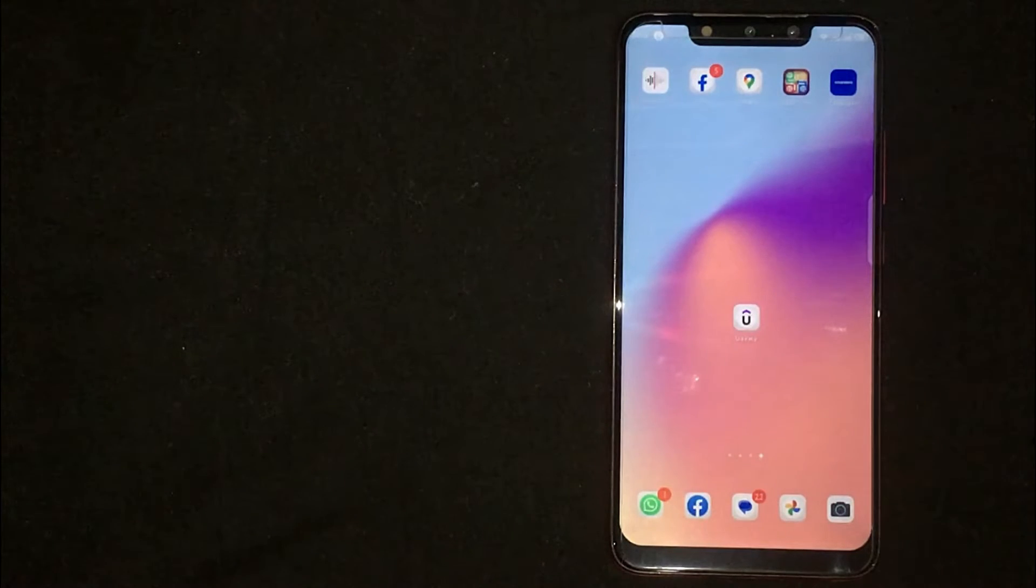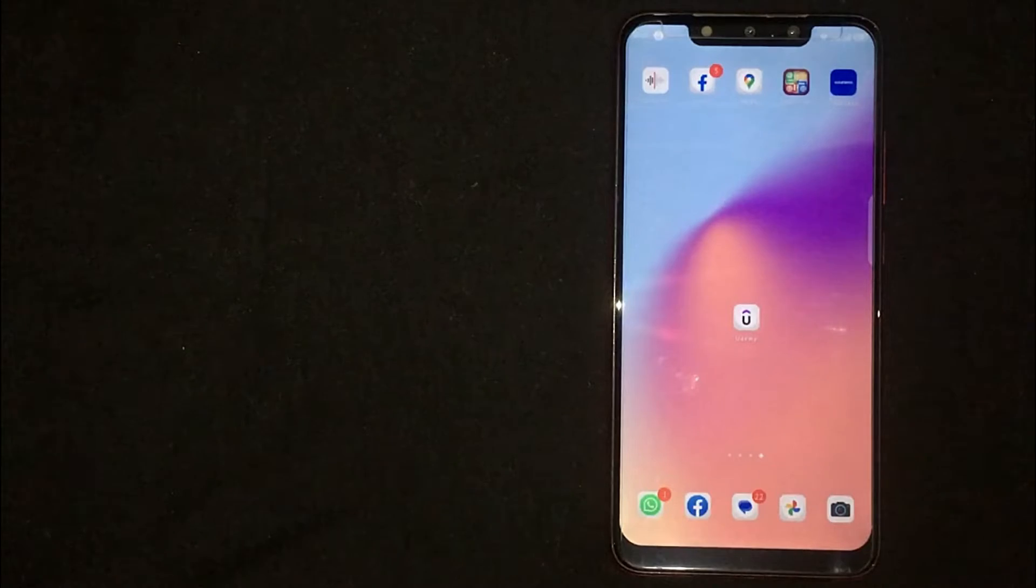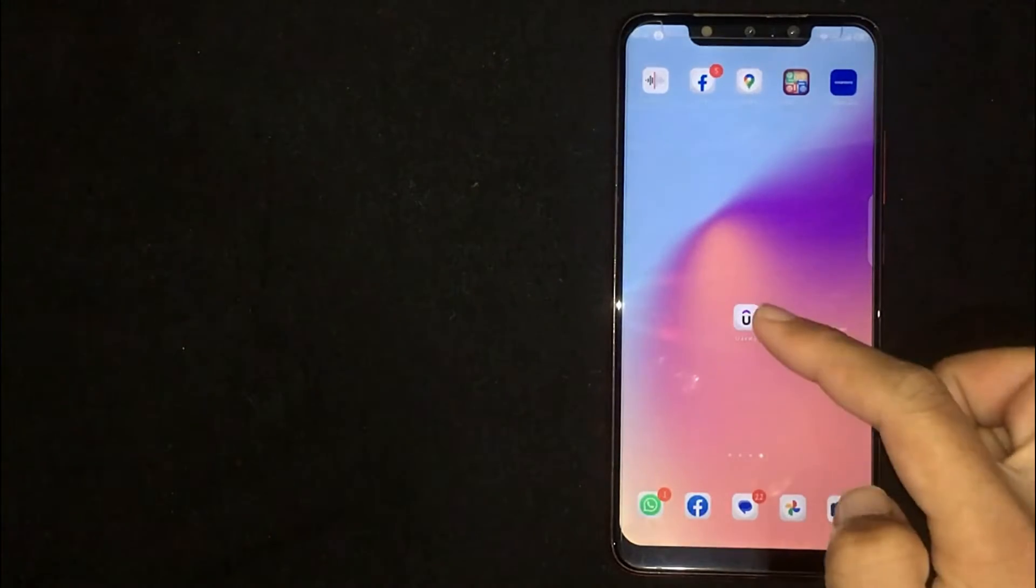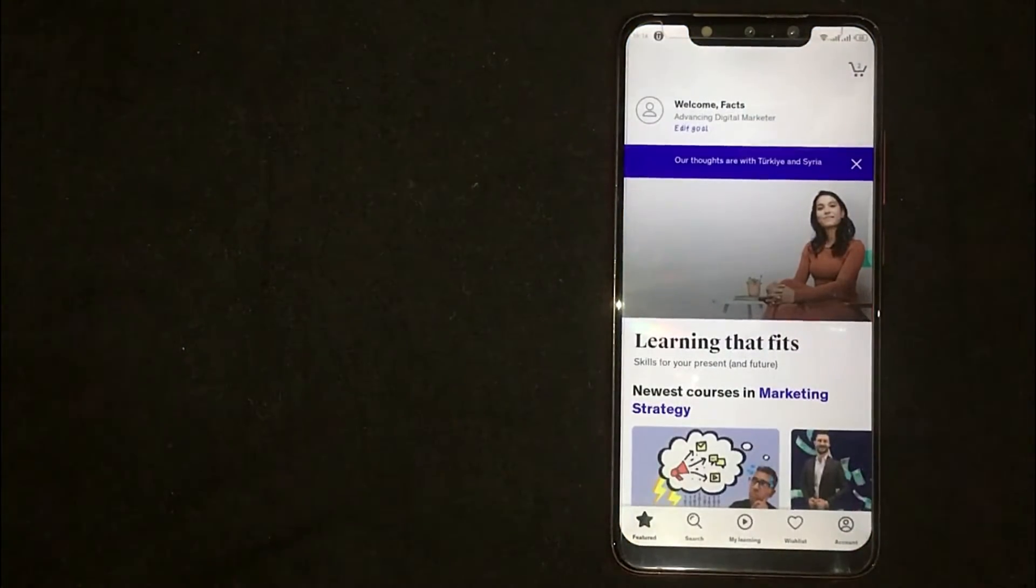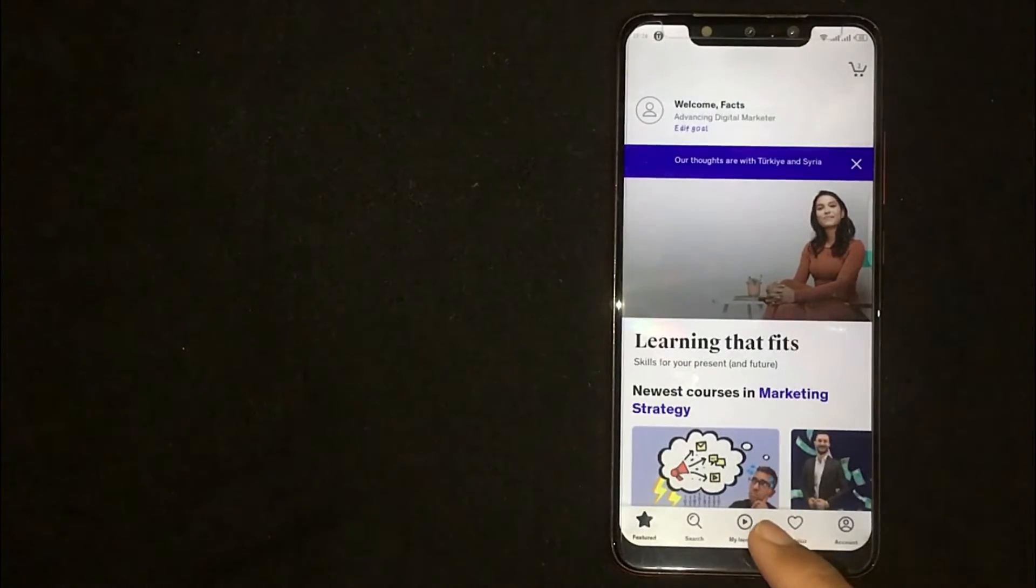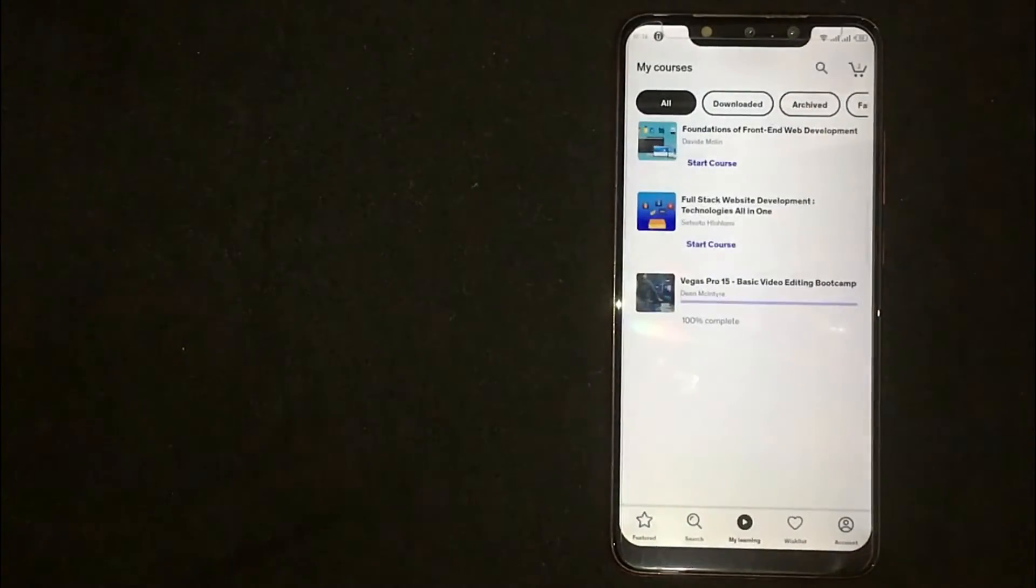First of all, you need to open the Udemy mobile app. Now you're seeing different options at the bottom. Click on My Learning.